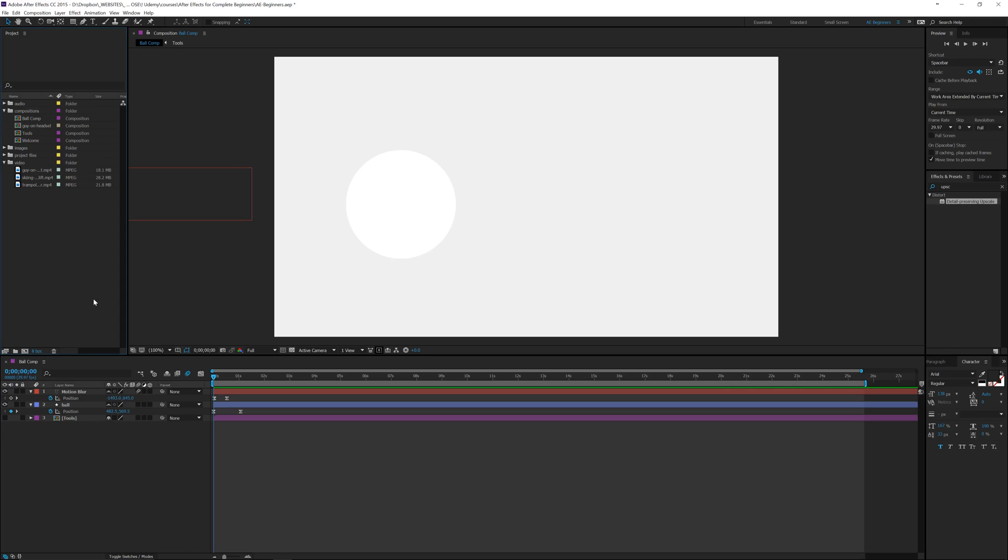Alright guys, welcome back. For this tutorial I'm going to show you how to use project flowcharts and this is a good way for a visual reference of what's going on in your project.